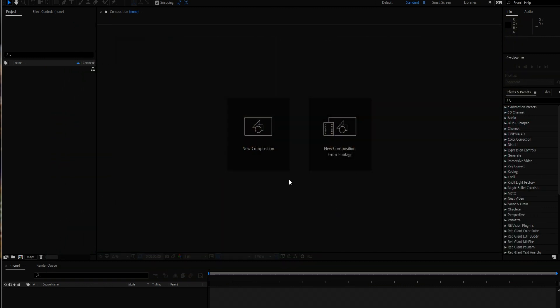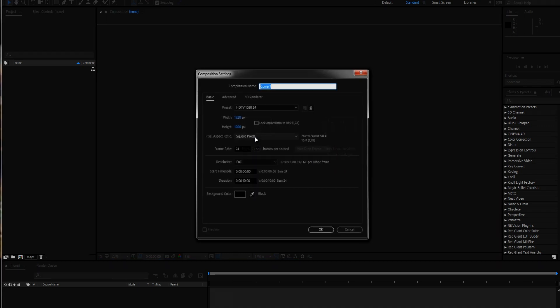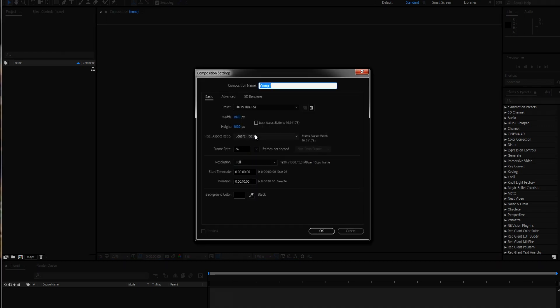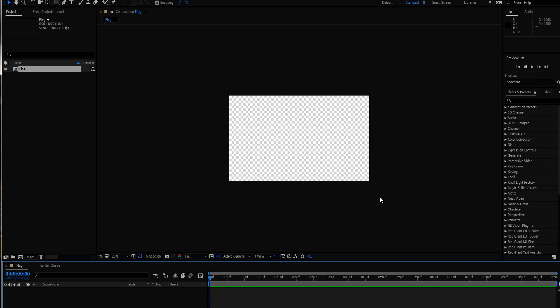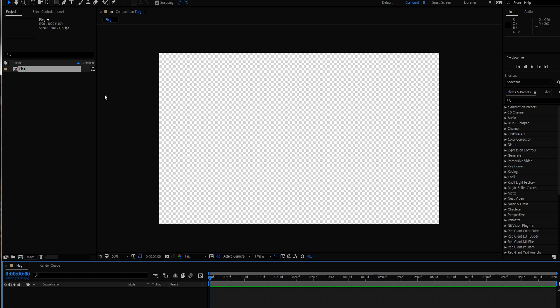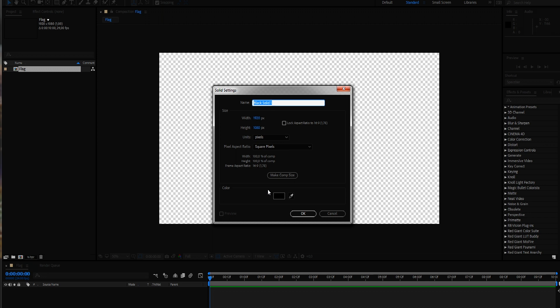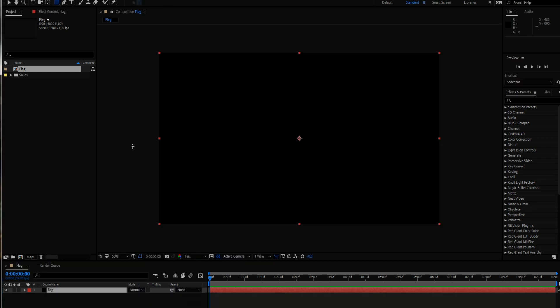So let's directly get started. We are going to create a new composition, call this our flag. 1920 by 1080 is fine and 24 frames is also fine for me at the moment. So we hit OK and let's create a flag. Our flag should be a black one because we are of course going for a pirate flag.